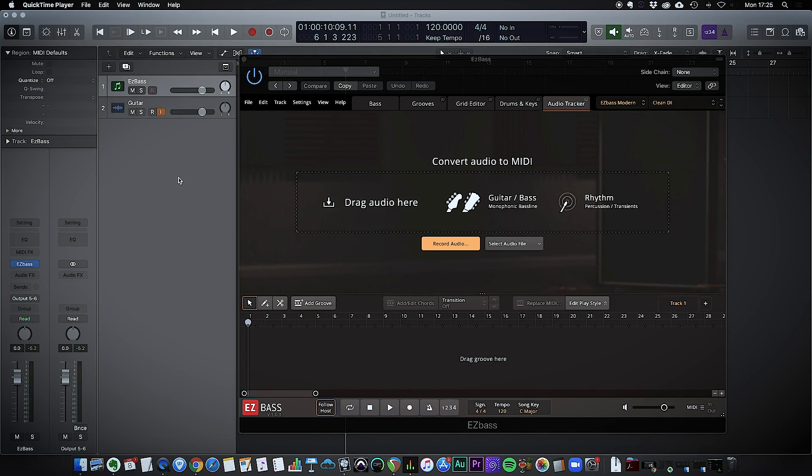Hi there boys and girls, Brucey here with another Easy Bass tutorial, this time looking at the Convert Audio to MIDI function.